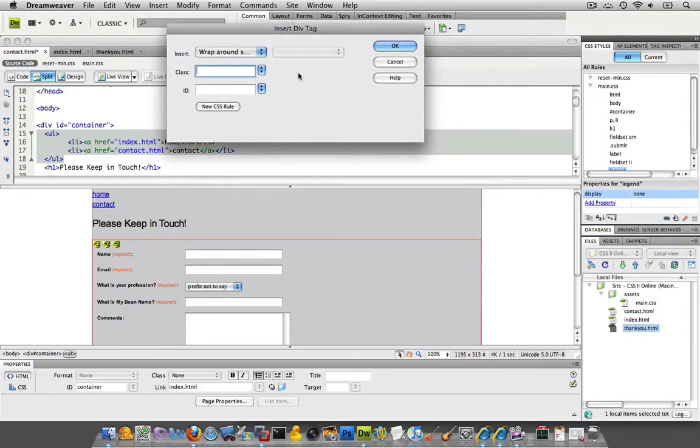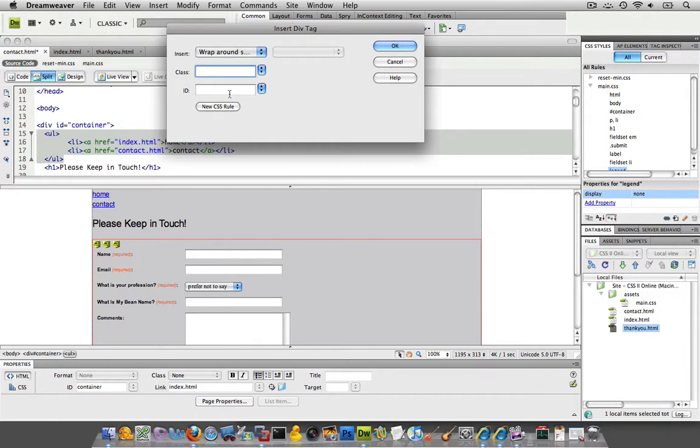And it's going to be an ID, not a class, right? Classes you could use over and over. IDs are going to be unique to each page, so they can only occur once.